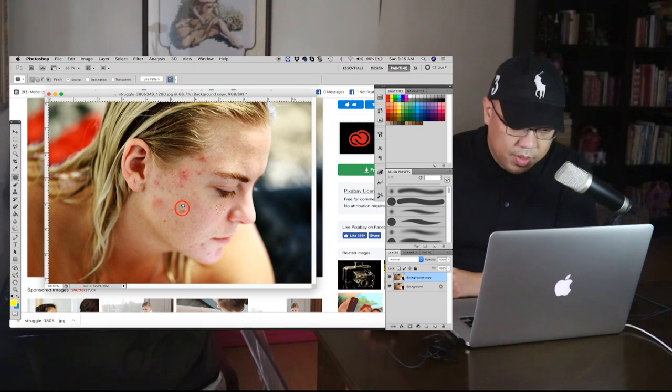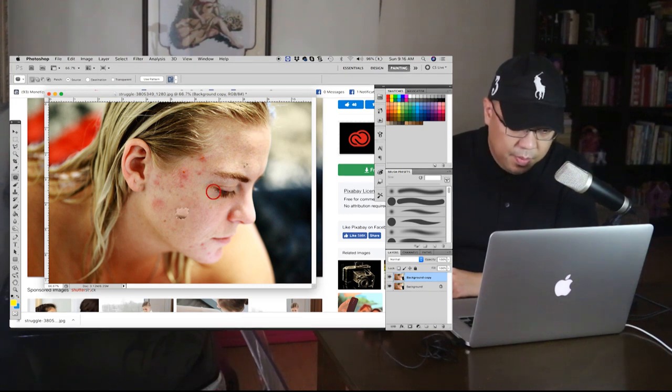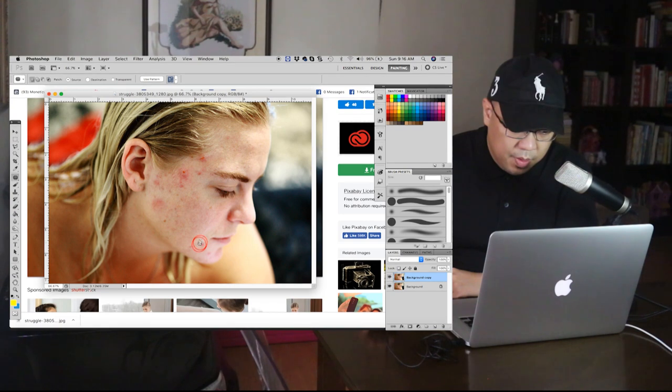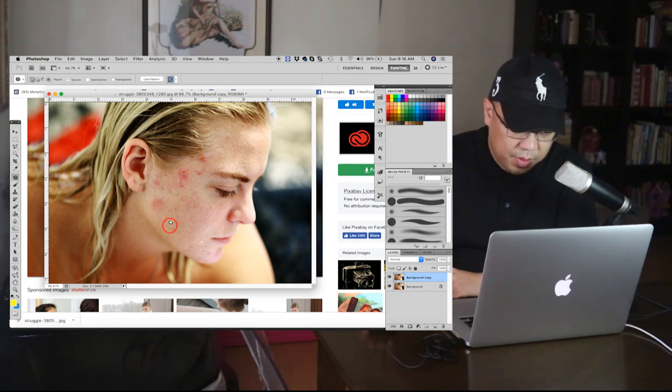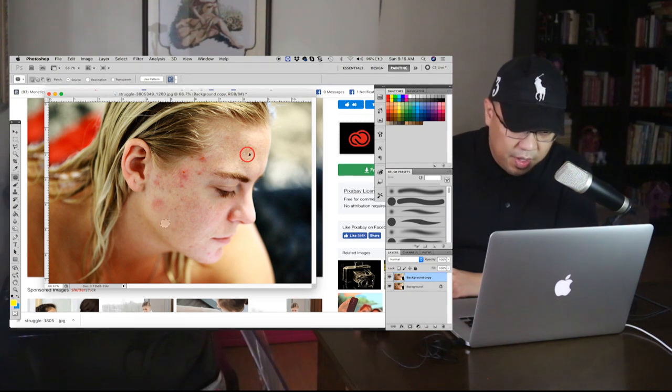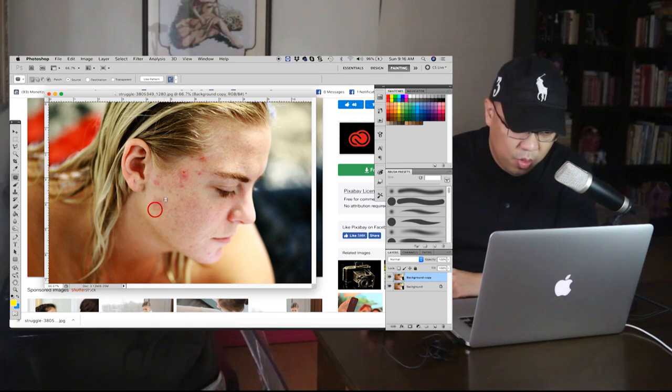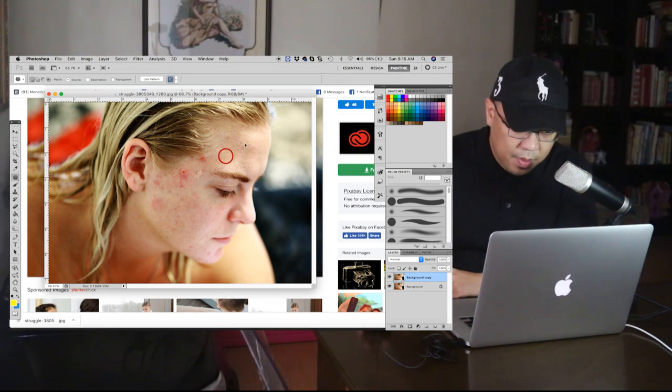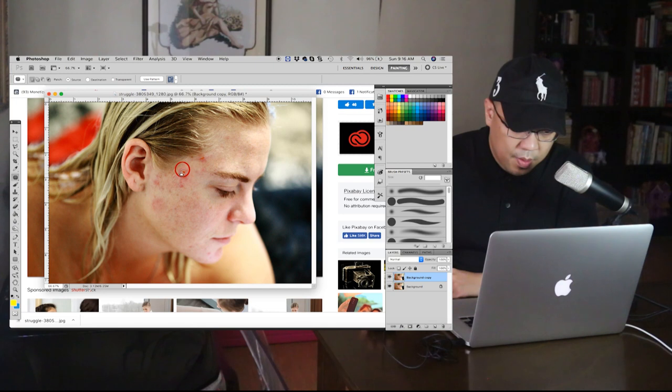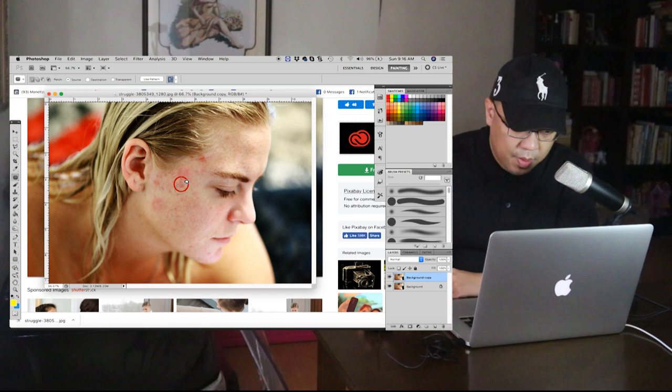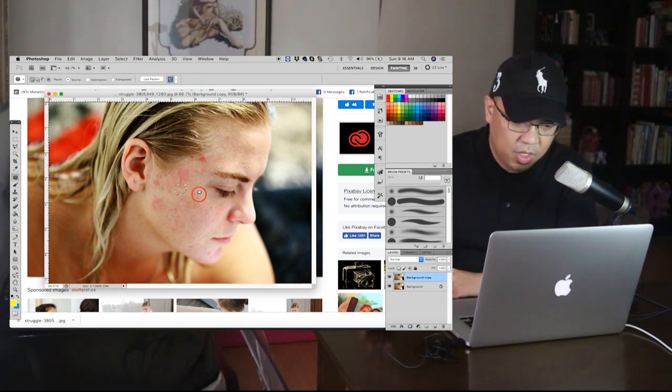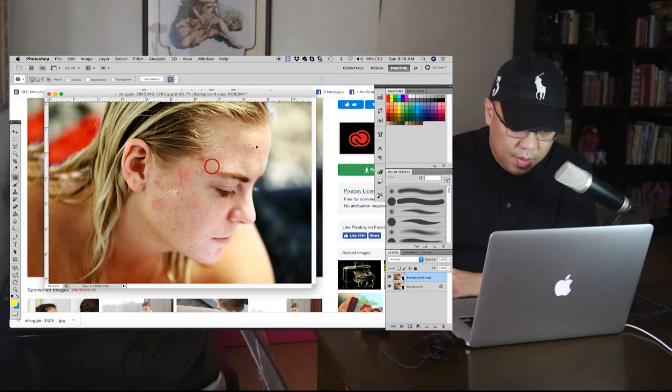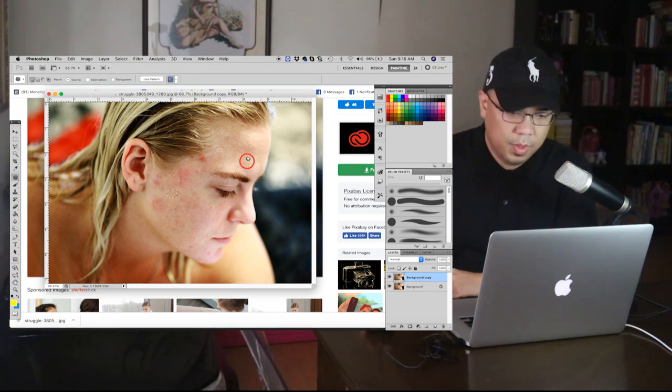Same peg, same. You are now removing the pimples, it's like you're just copying the clean skin with no pimples. You just have to be very, very, very patient in doing this.